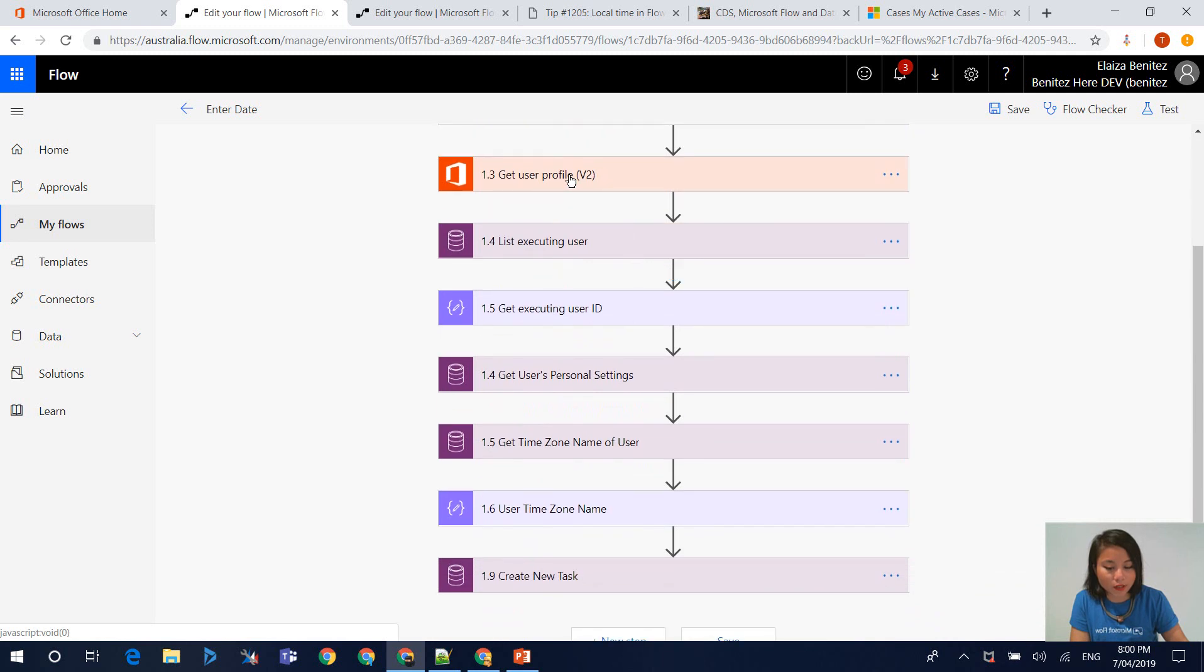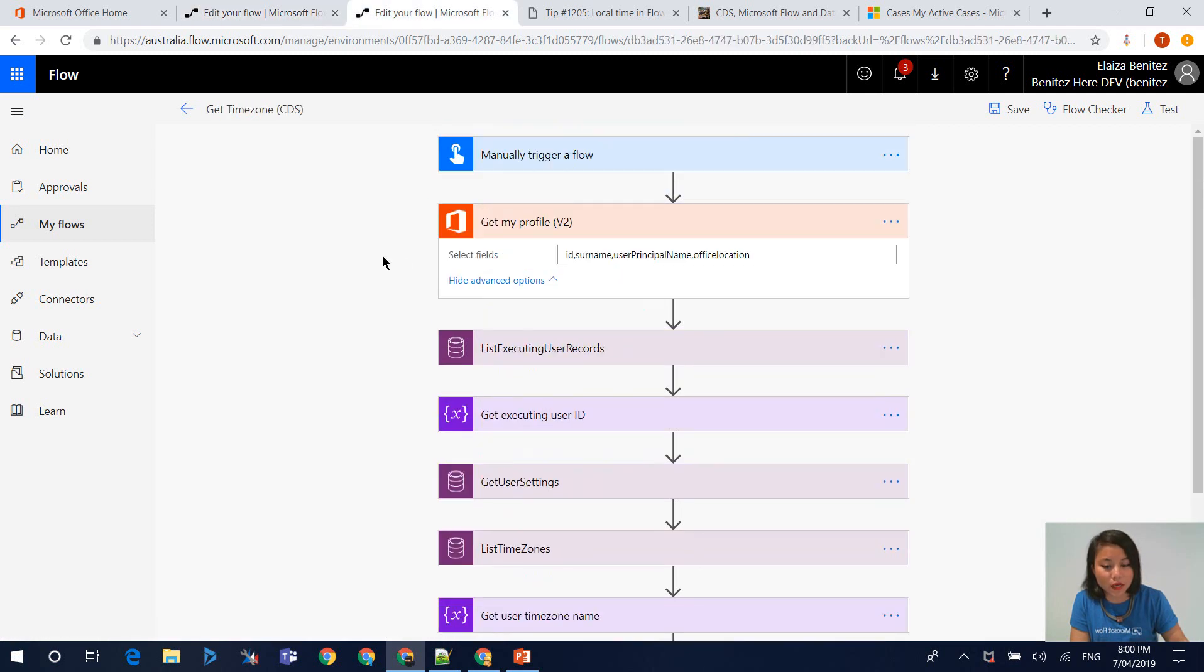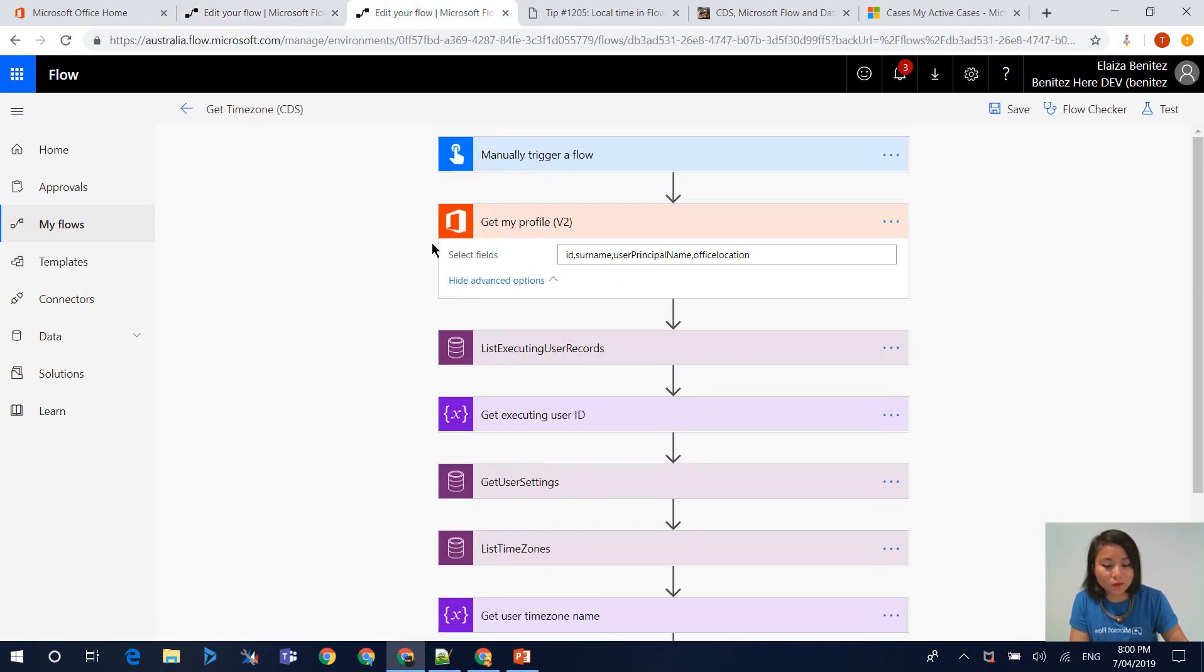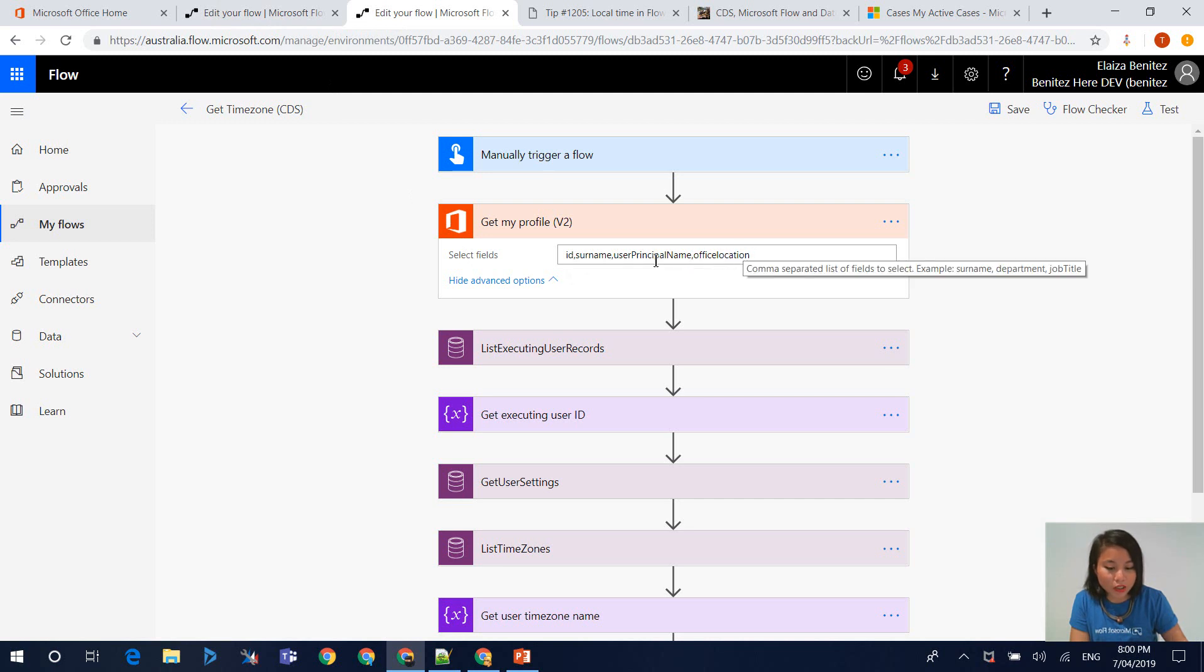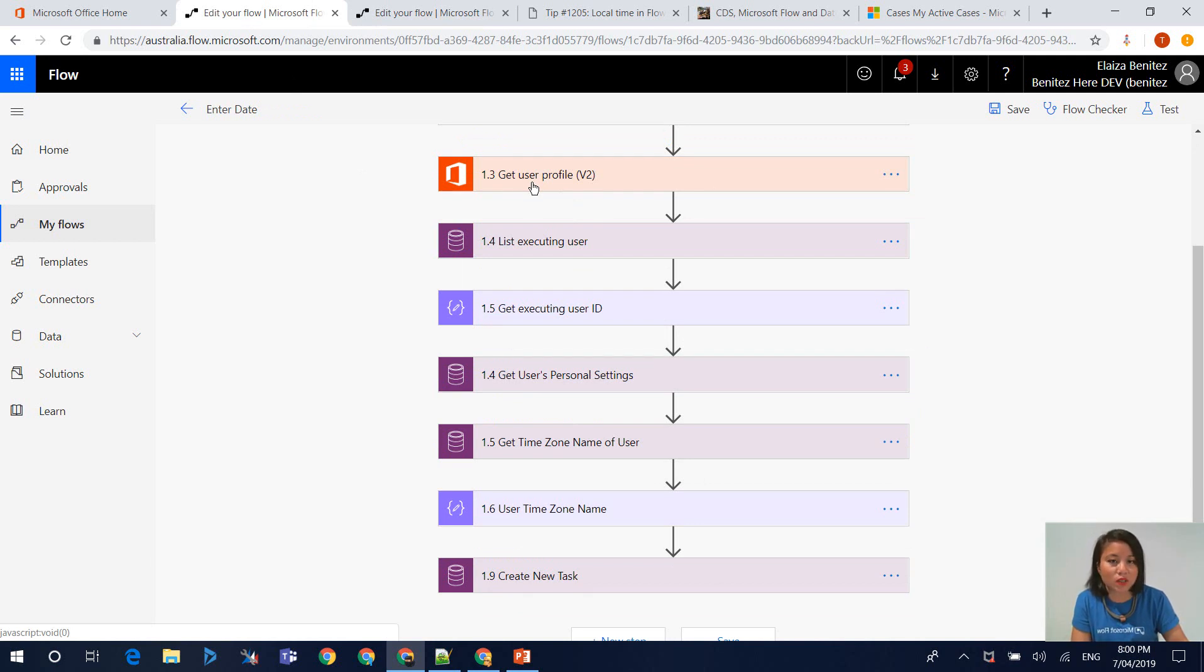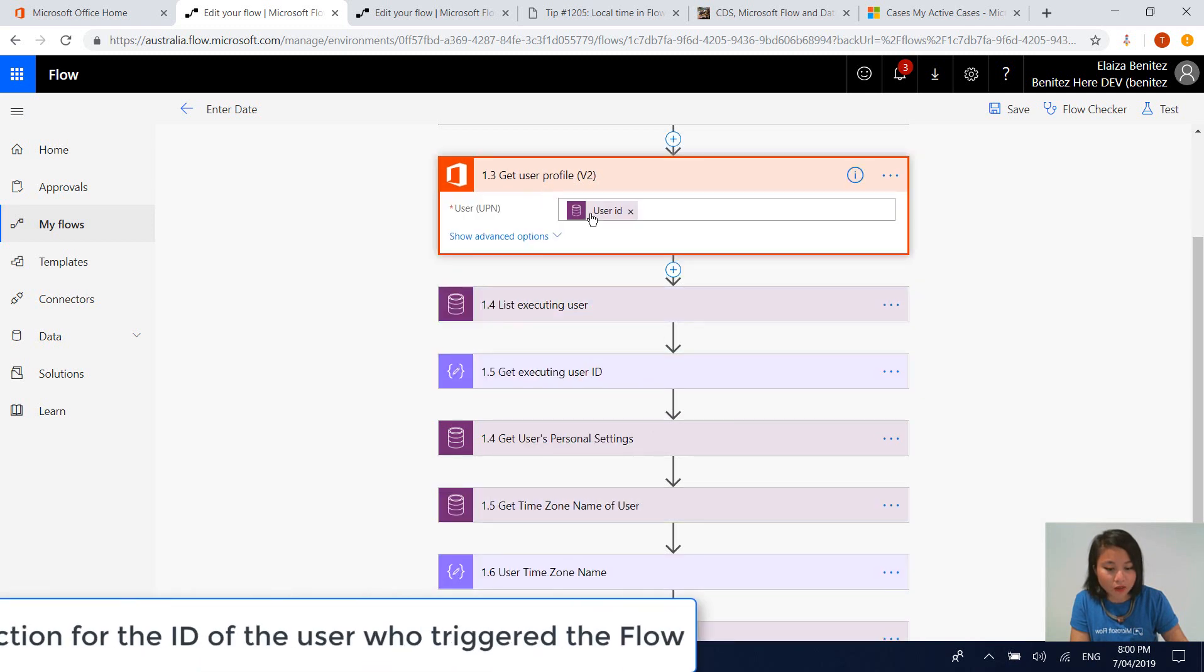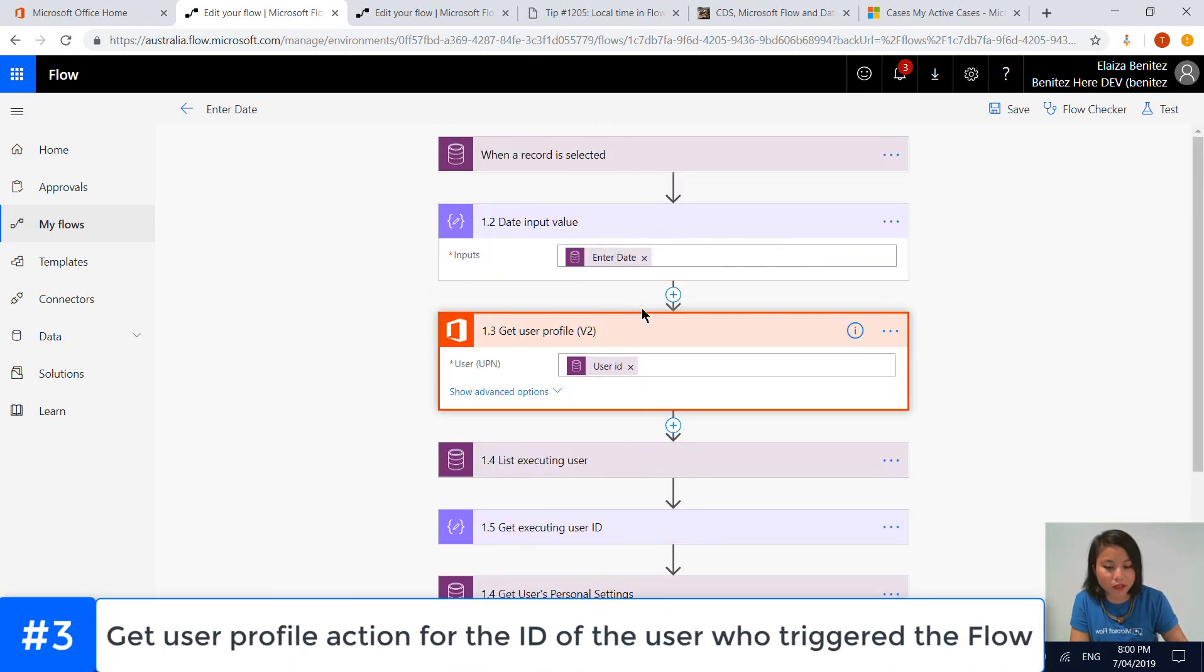The next actions are pretty much the same actions that you would see in the CRM Tip of the Day flow. The second action being used in the flow is Get My Profile. If you know the details you're after, you can enter the fields or you can use Get User Profile which retrieves all the details of that user, which is what I'm doing.